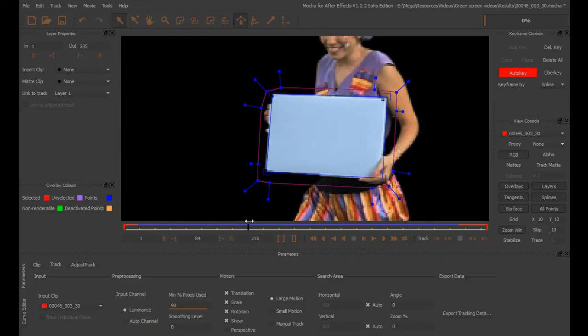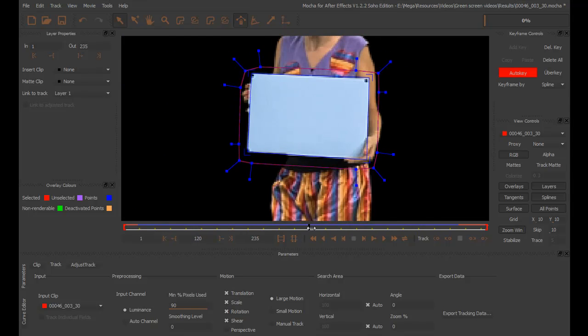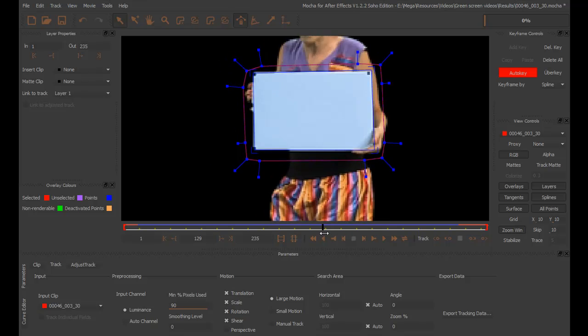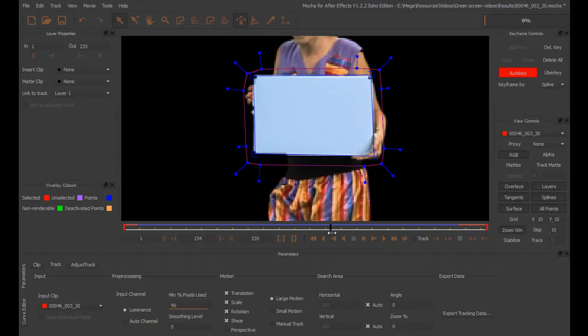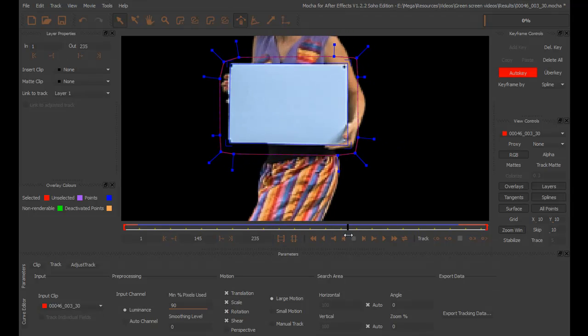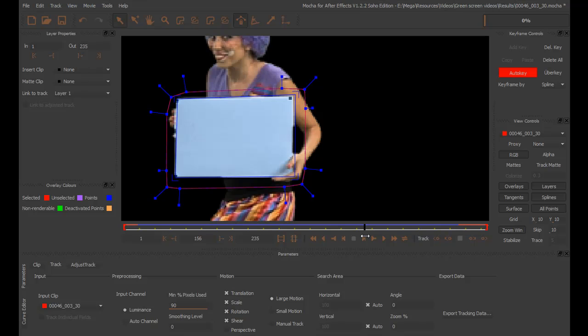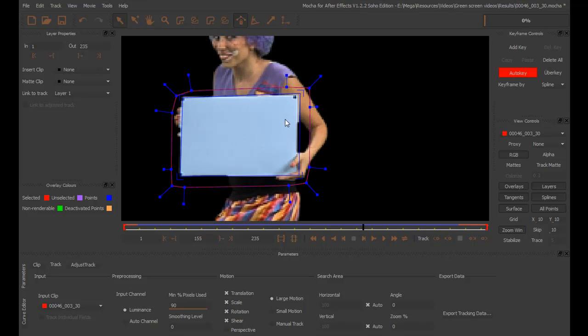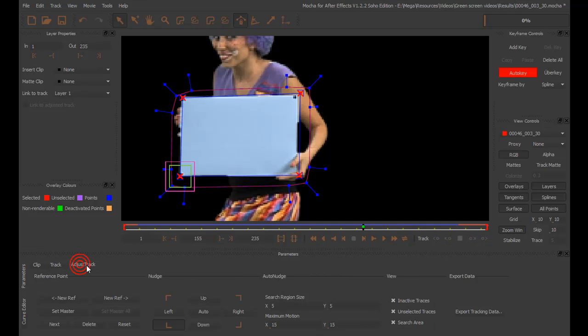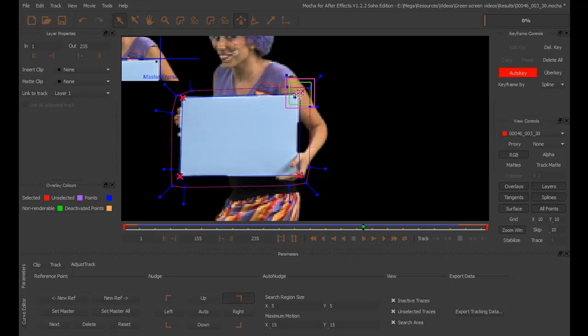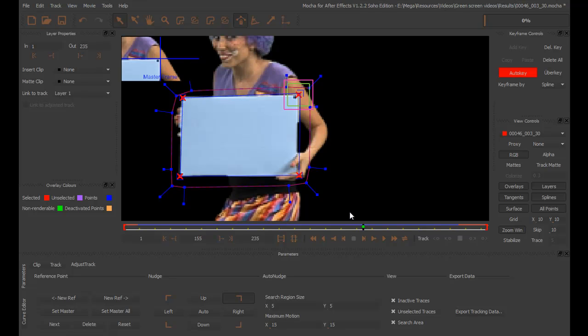I think we're ready to export. But, if you see some gaps, like this one right here, you can just go to the Adjust Track and choose whatever corner is not aligned. And click on it. Just move it back to the perfect square point. And now, you will see that there's a keyframe in the timeline.